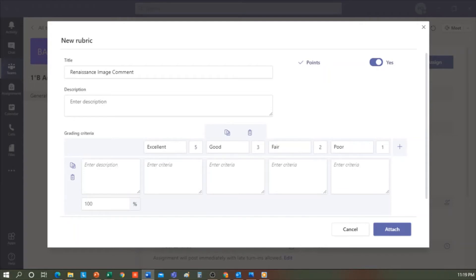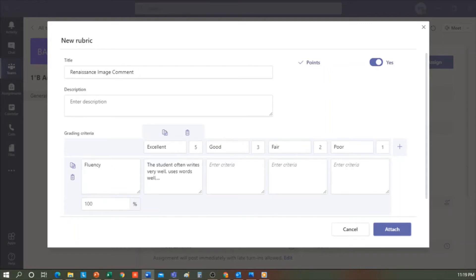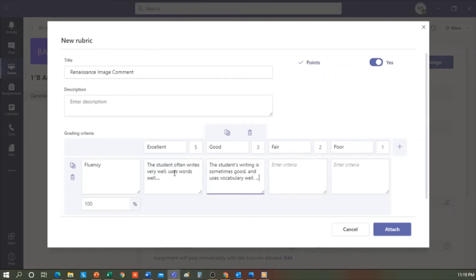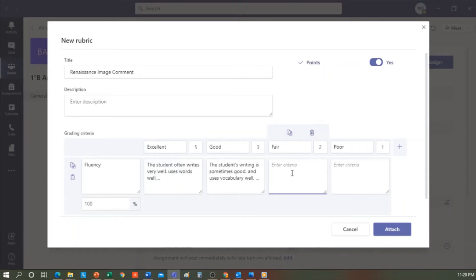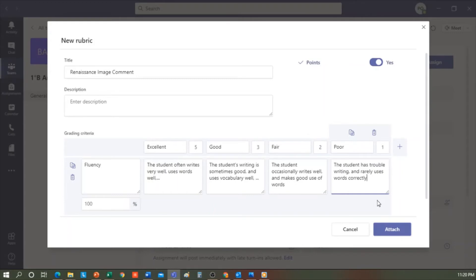I can also define the criteria for fluency. In Excellent, I would say, for example, the student often writes very well, uses words well, etc. In Good, this could be, for example, the student's writing is sometimes good and uses vocabulary well. In Fair, the student occasionally writes well and makes good use of words. In Poor, the student has trouble writing and rarely uses words correctly. Once I've done this, I click Attach.